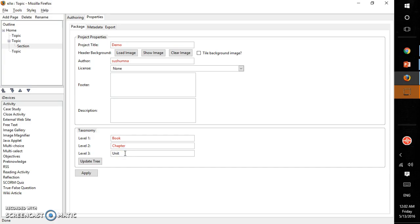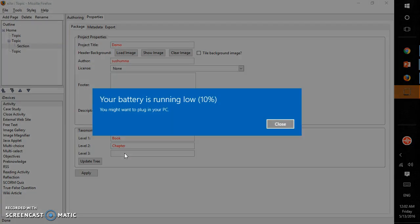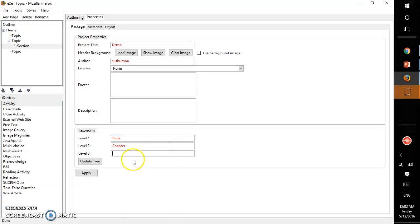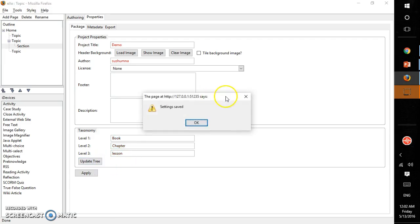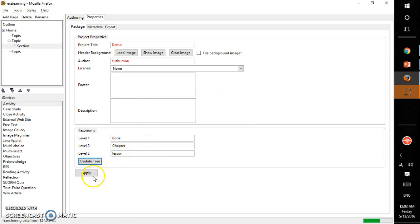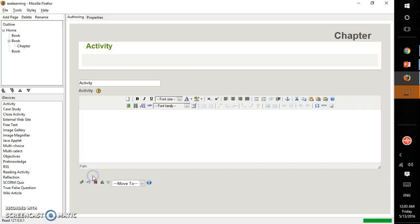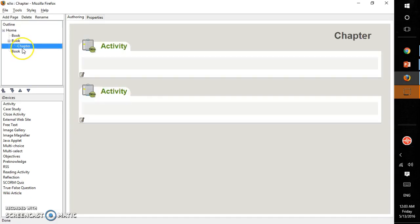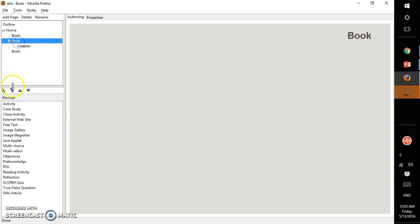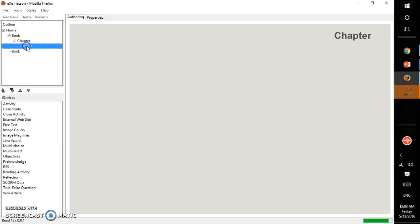And then I say update tree, settings are saved. Here you can see those updated versions. If you want to make it a chapter, you can see this became a lesson. Again, a next book starts here. This is the basic introduction.